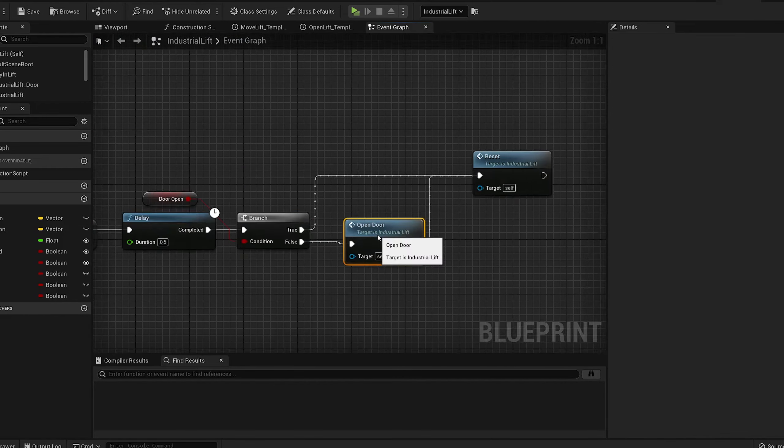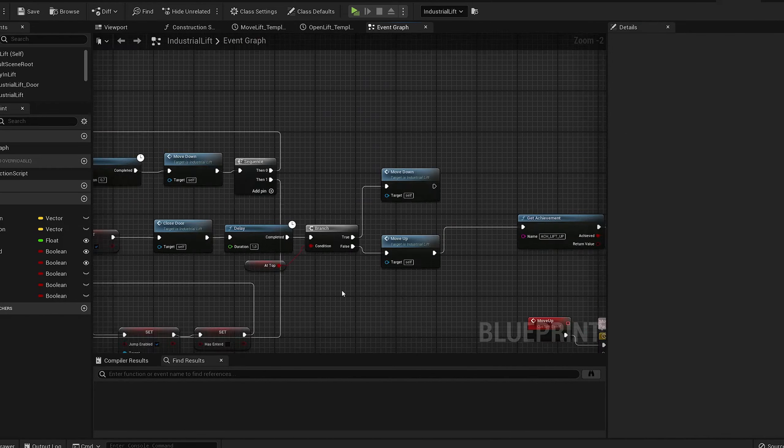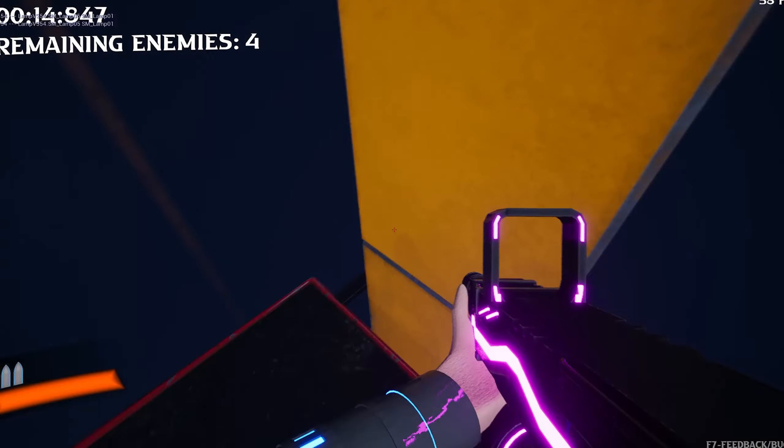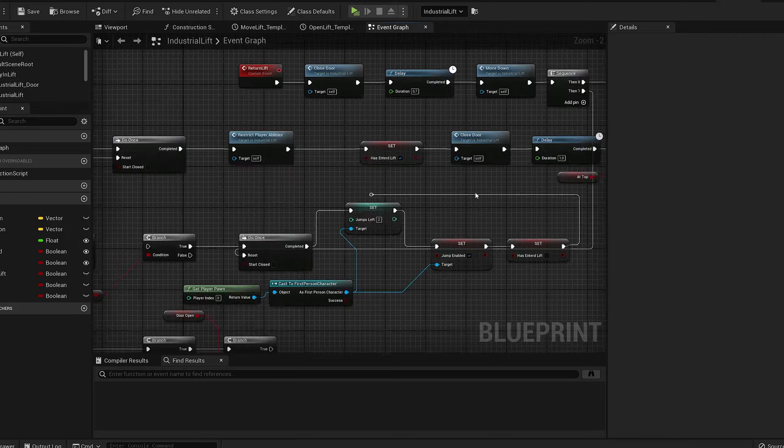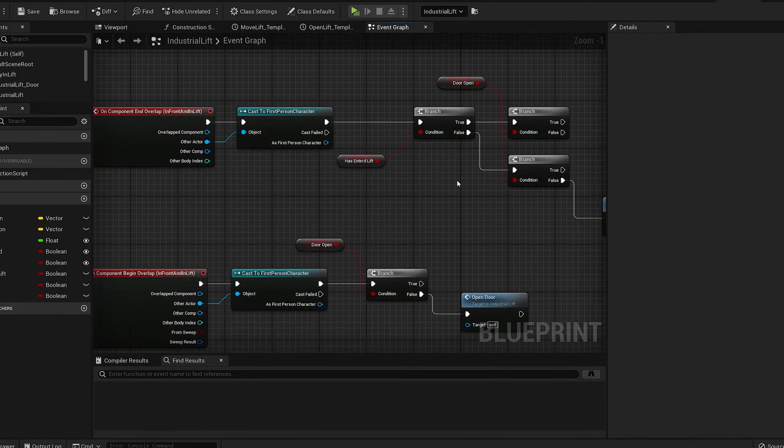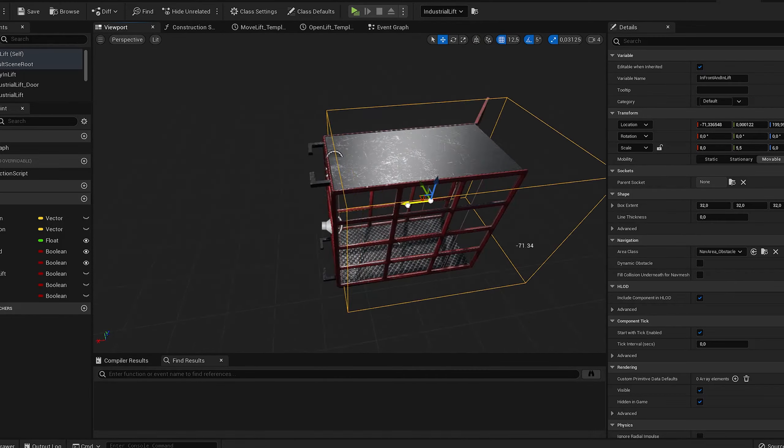So I fixed those things, and while I was doing that, I also improved the code as it was a bit messy before and now it's just a bit cleaner.